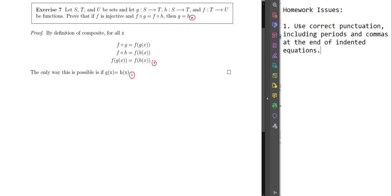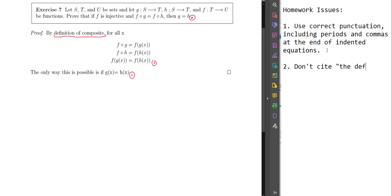We get to the proof: 'by definition of composite.' I assume you're talking about composition of functions. Good rule of thumb: you do not have to use the phrase 'definition of.' If it's the definition, I already know it and I can figure out it comes from the definition. So Issue 2: don't cite the definition. You can just say what is true based on the definition.